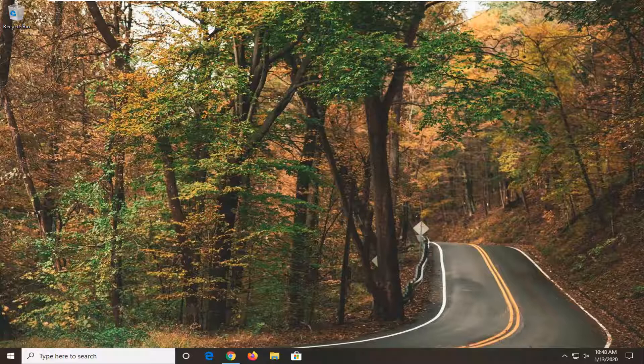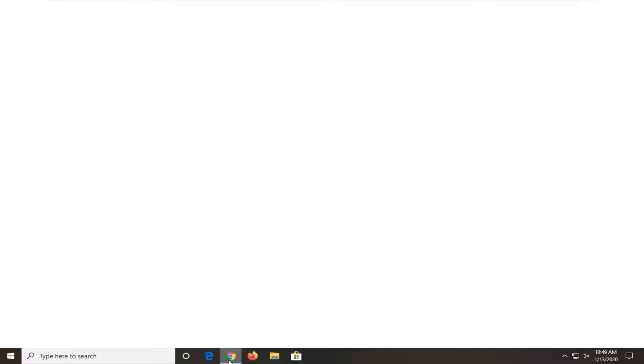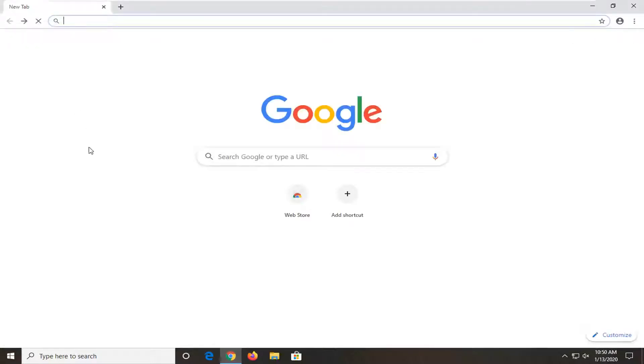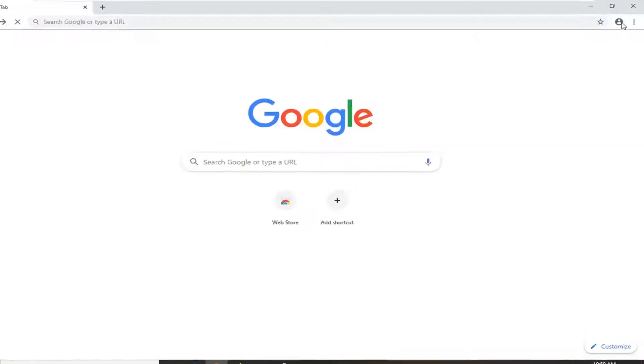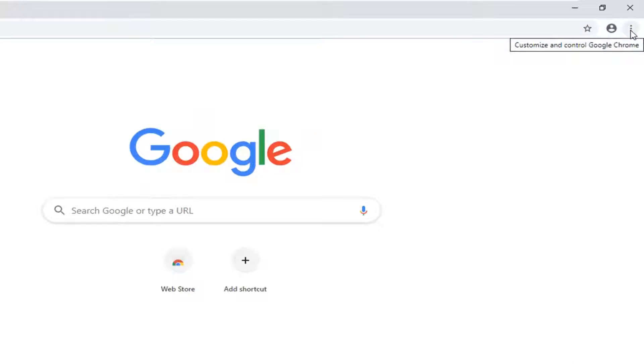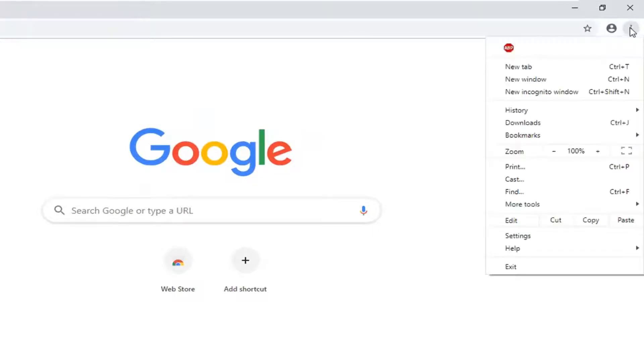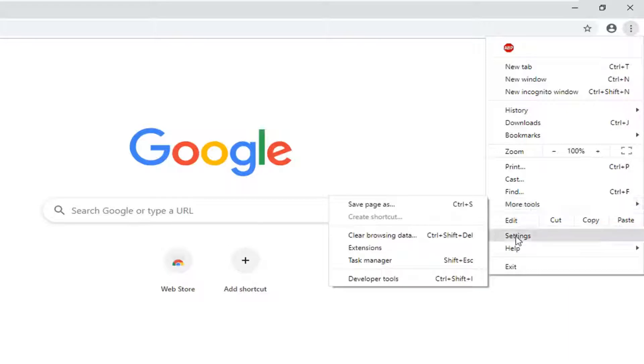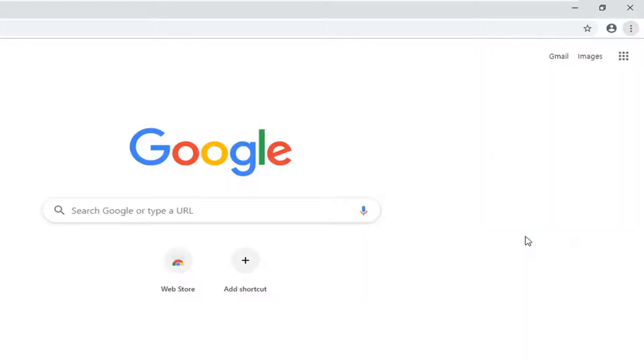We're going to jump right into it. Start by opening the Google Chrome web browser. The first thing you want to do is left click on the three dotted vertical icon near the top right corner of the browser screen, then select more tools and then select settings.